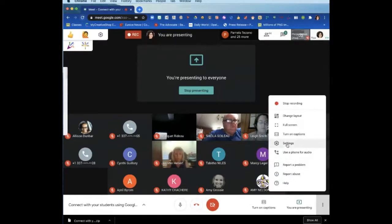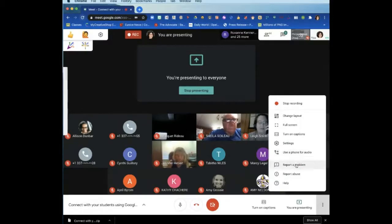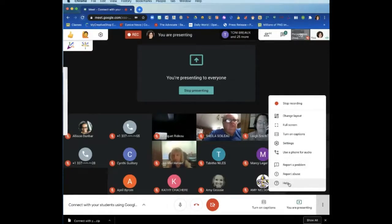Just know that you can also use a phone for audio — if you click here, it'll give you the phone number. The last three features I've never had to use, but they're for reporting a problem, reporting abuse, and for help.